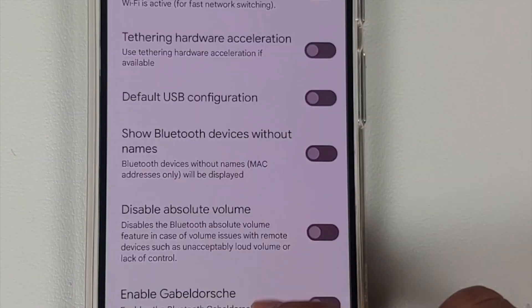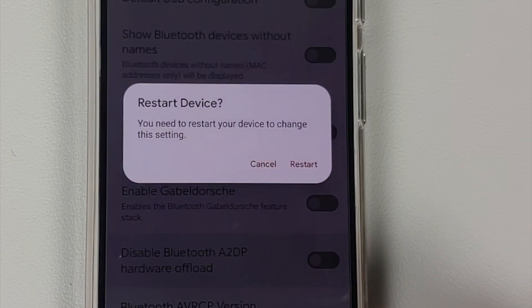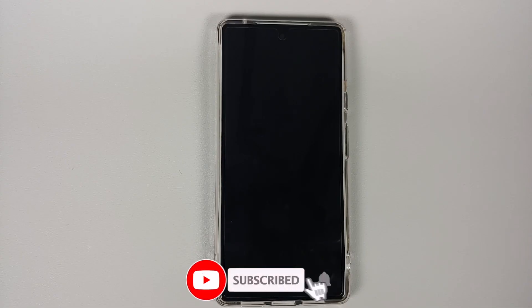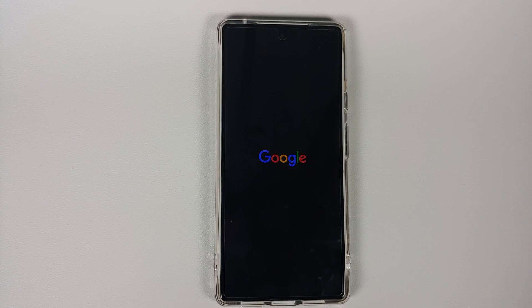In the Networking section you have a toggle called 'Disable Bluetooth A2DP Hardware Offload' — enable this toggle. You will have to reboot your device. Once you've rebooted your device, go ahead and try to play your AAC audio via Bluetooth and you should be good to go.